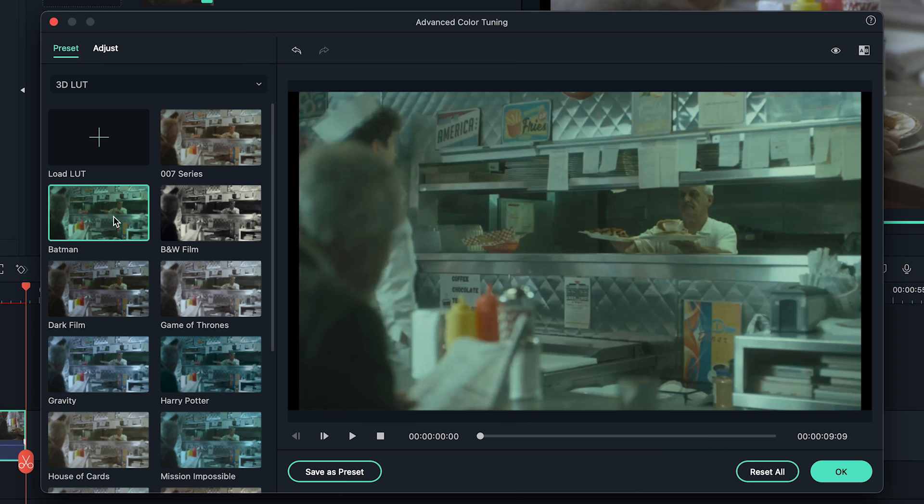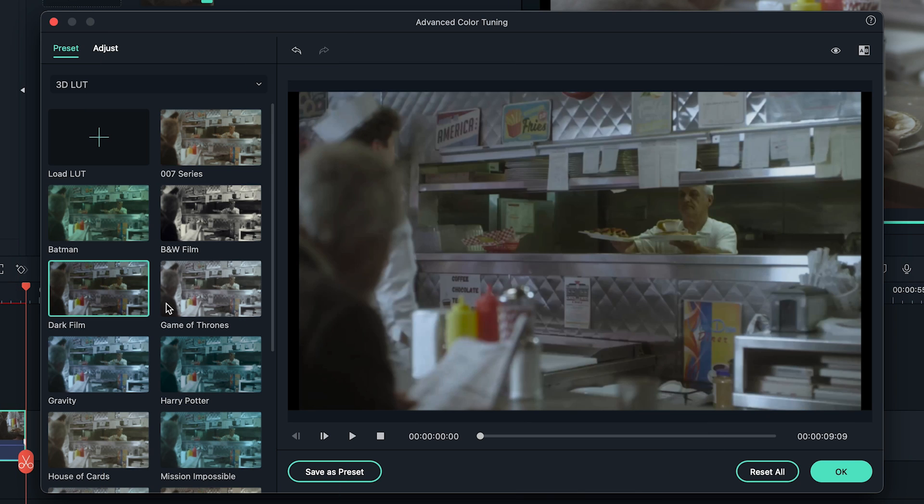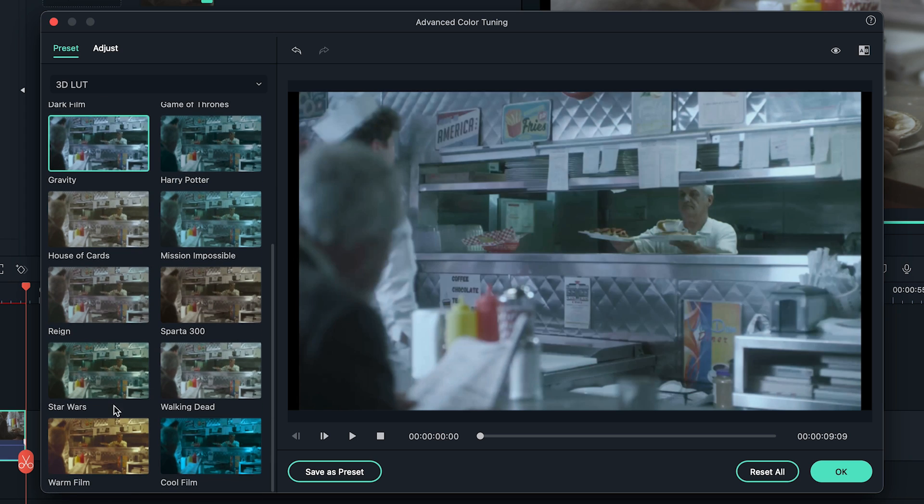If you don't know yet, we have default presets that you can find in the 3D LUT section. Feel free to check them out.